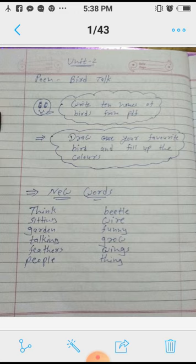T-H-I-N-K, think. That means 'sojna.' Next: S-I-double T-I-N-G, sitting. That means 'baith' (bed/sit).